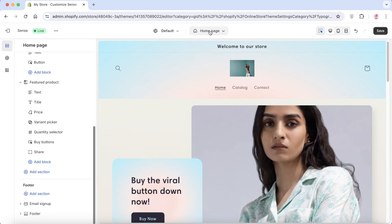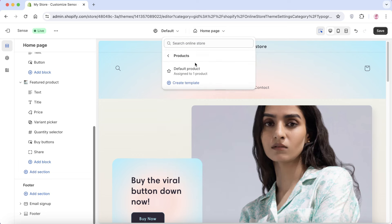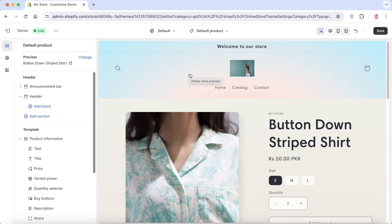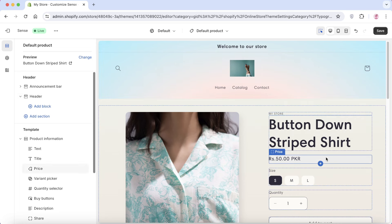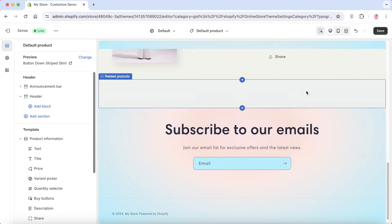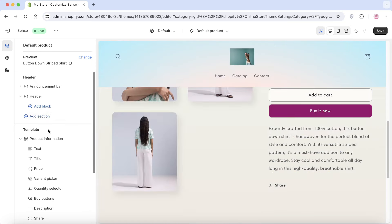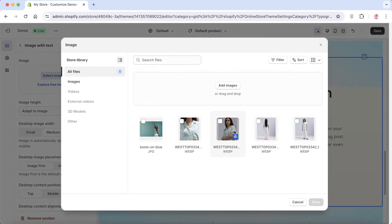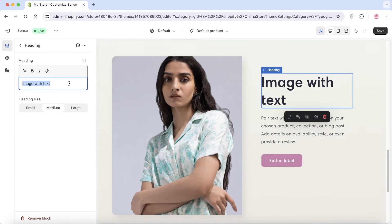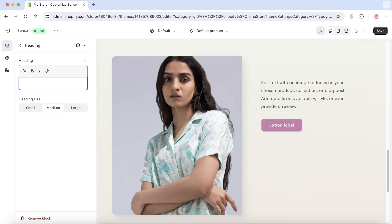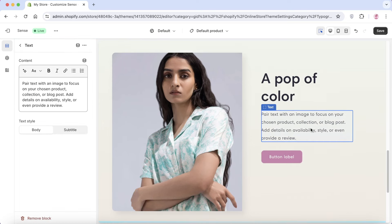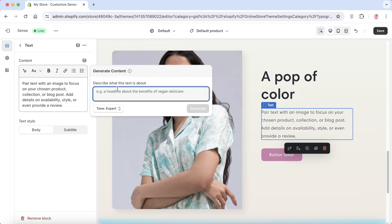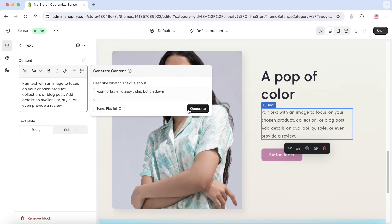Now let's move to the product page. Click at the top where it says 'Home Page,' then click on 'Products' and select 'Default Product' — it will have been automatically assigned to your single product. To add image-with-text sections, click 'Add Section' under the template, select 'Image with Text,' choose your product image, and add benefits in the text panel on the right. If you're unsure what to write, click the sparkly icon and add basic information to auto-generate body text.